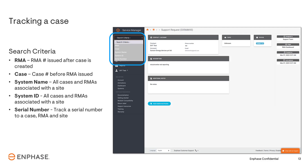You can easily find what you're looking for using the search criteria. The RMA search option is used for cases that have been approved for an RMA and have an RMA number. Select the RMA option and enter the RMA number, not the case number, to see details. The Case option will search for any cases you submit before an RMA number has been issued. System Name will search for all cases and RMAs associated with a specific site.